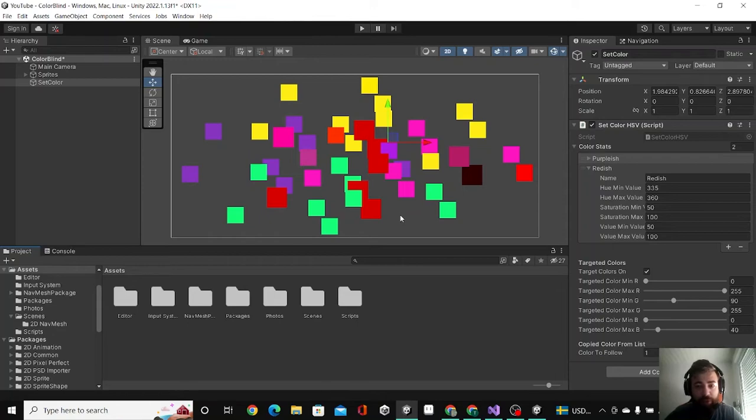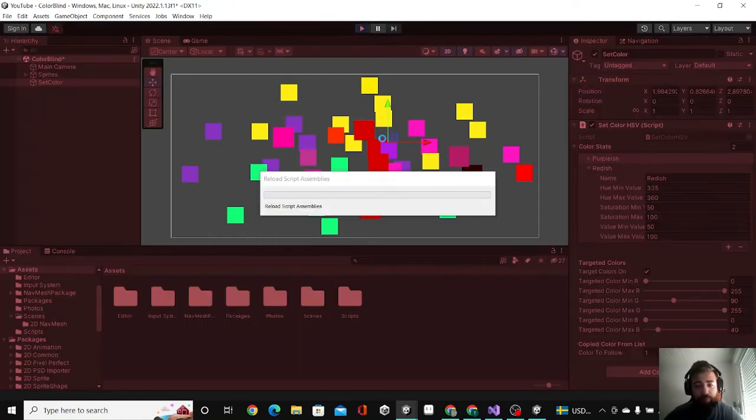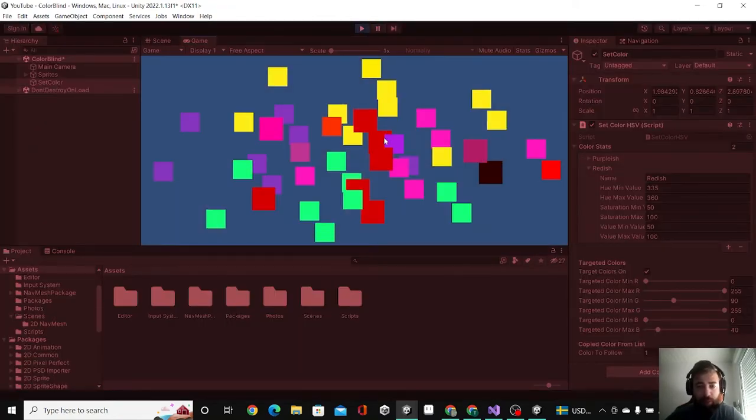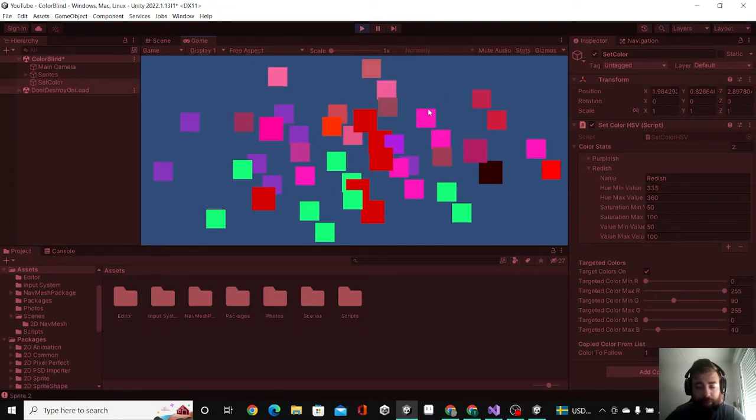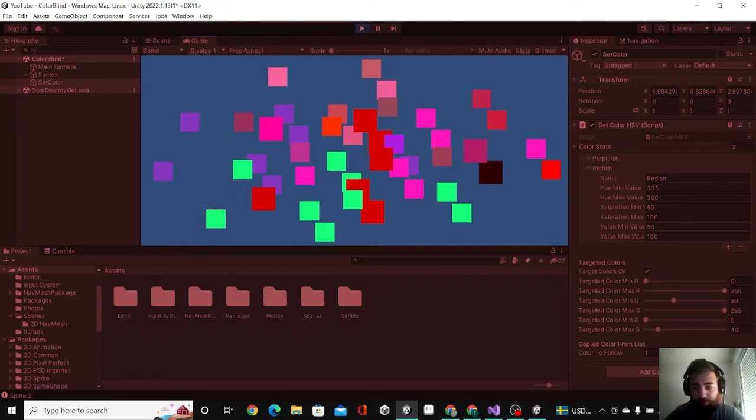Now we'll see how these yellow cards will be targeted to become red. Yes, with the mouse click all the yellow cards became red.